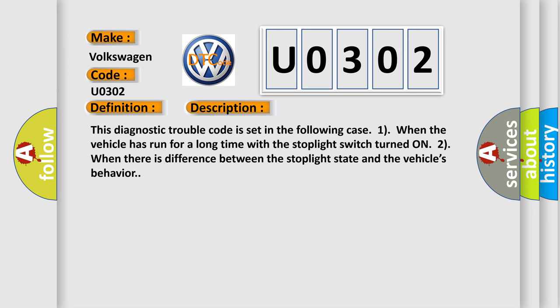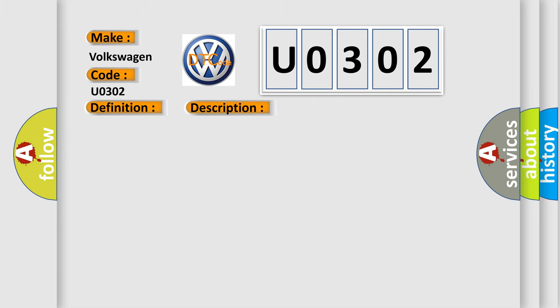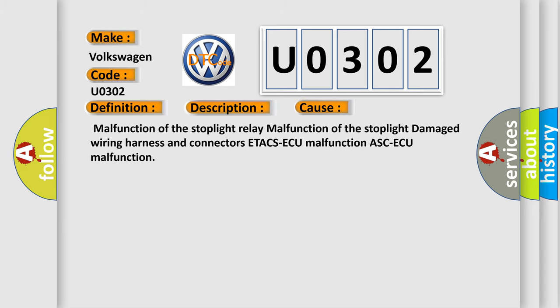This diagnostic trouble code is set in the following cases: 1) when the vehicle has run for a long time with the stoplight switch turned on, 2) when there is difference between the stoplight state and the vehicle's behavior. This diagnostic error occurs most often in these cases.